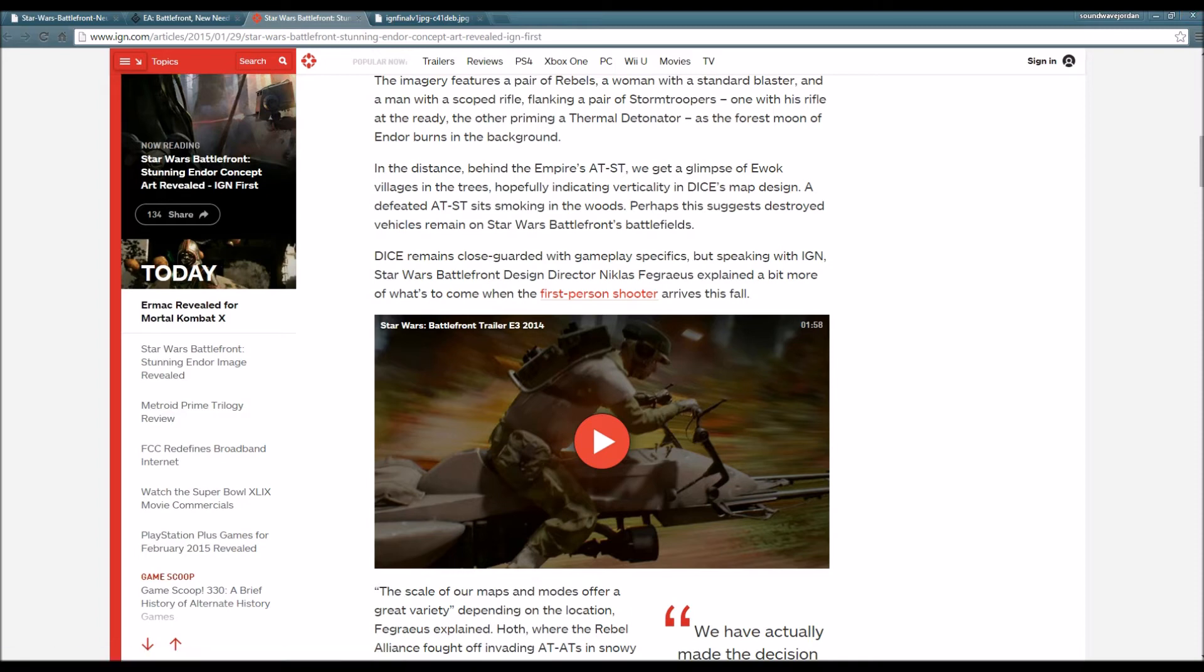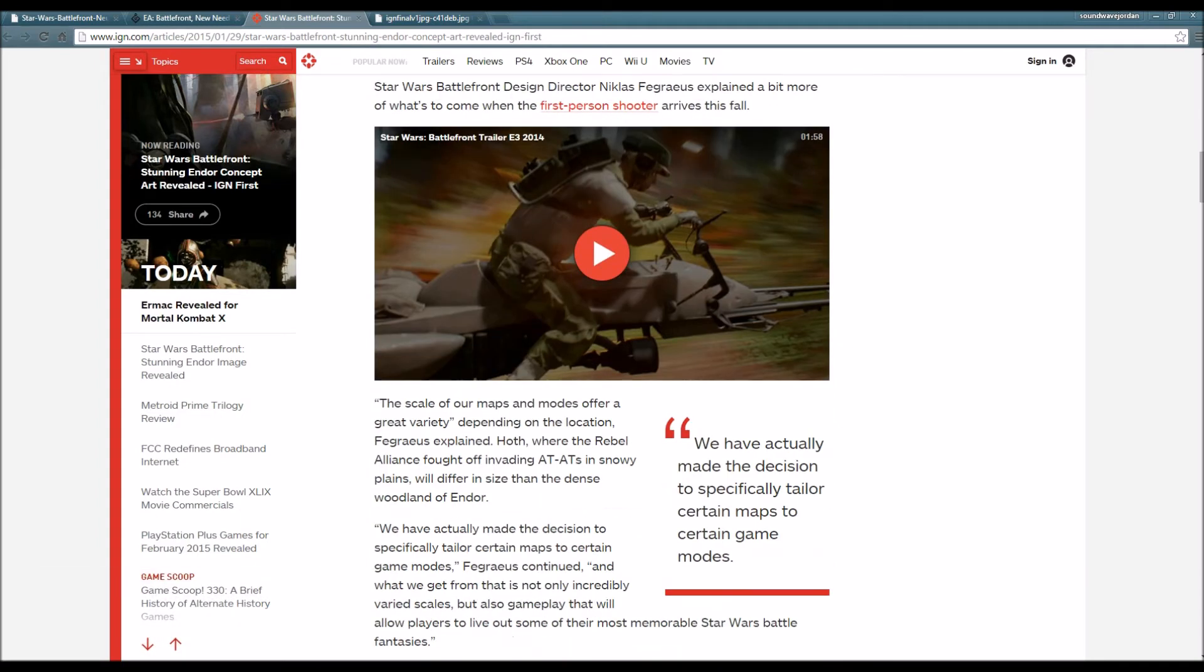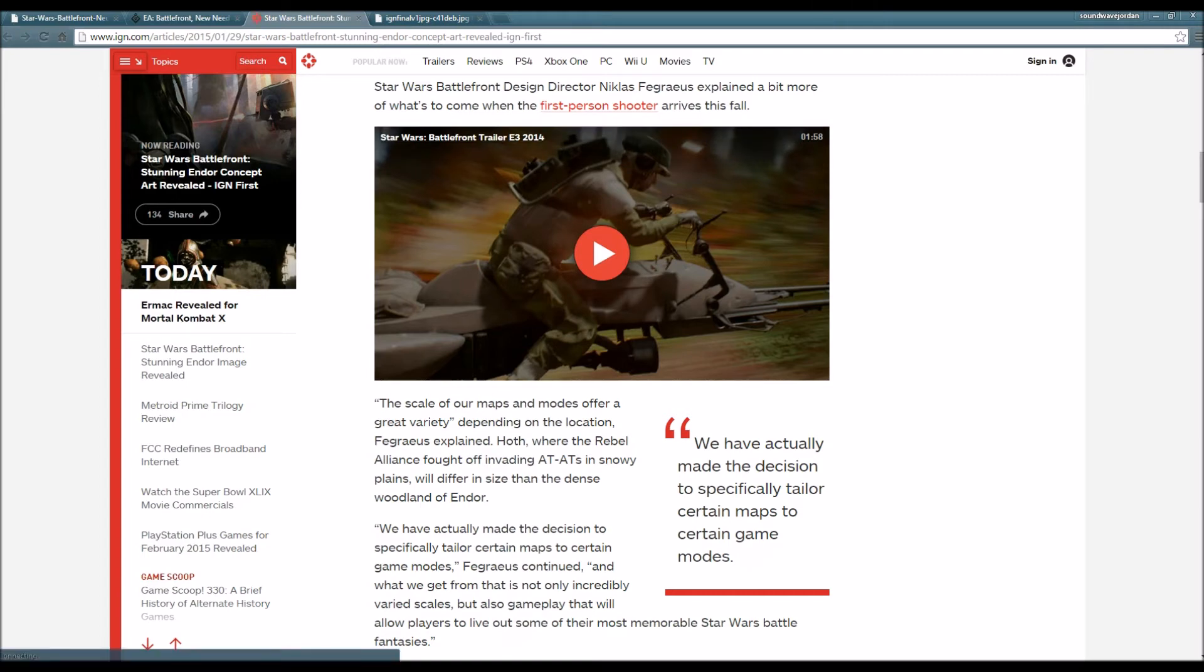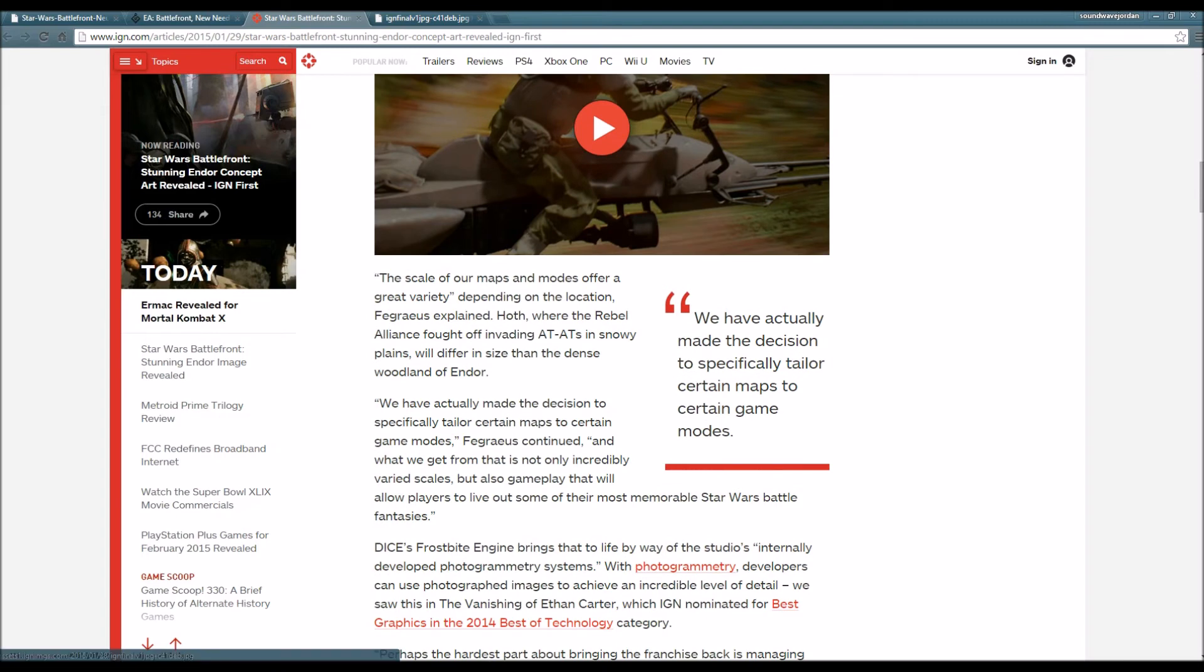DICE remains close-guarded with gameplay specifics, but speaking with IGN, Star Wars Battlefront design director Nicholas Fegraeus explained more of what's to come. The scale of our maps and modes offer a great variety depending on the location.